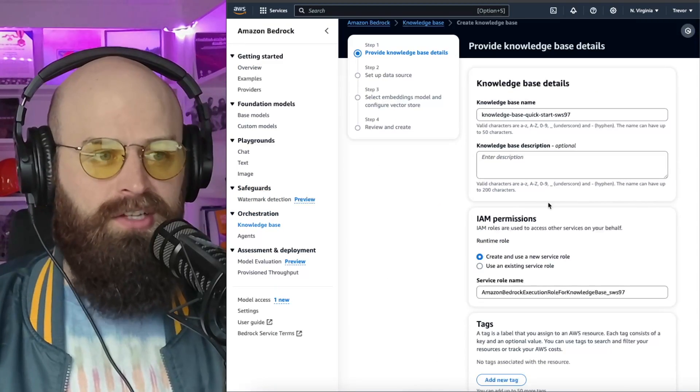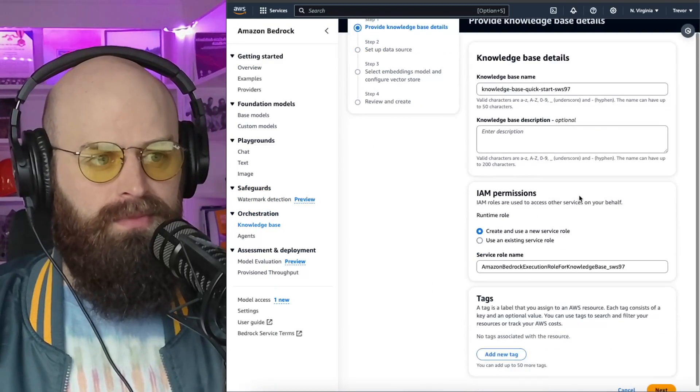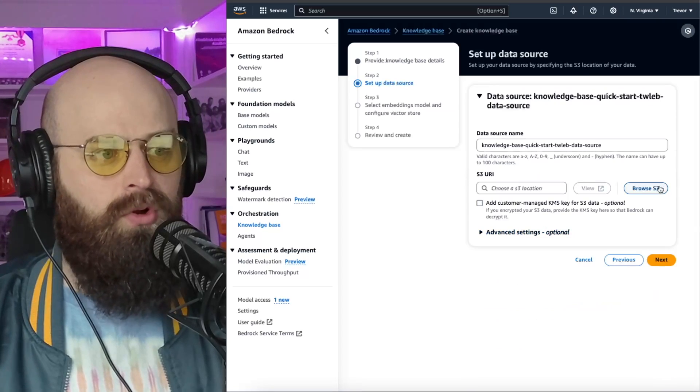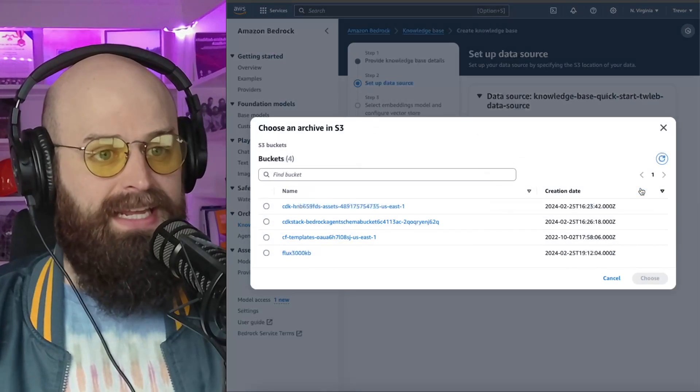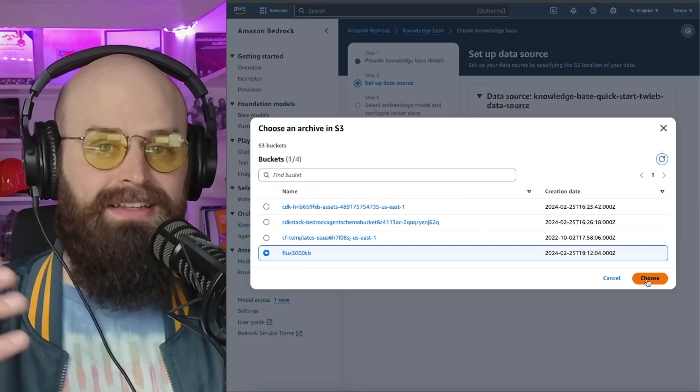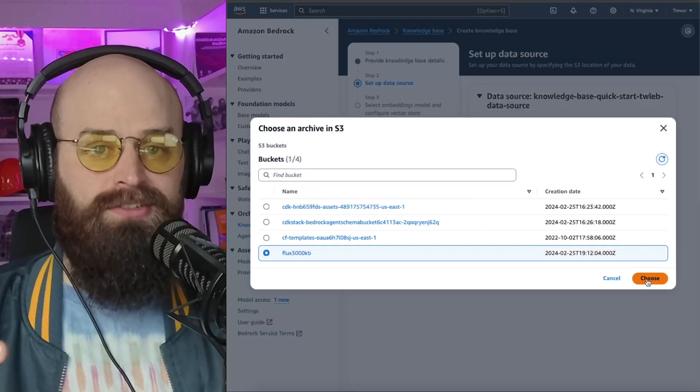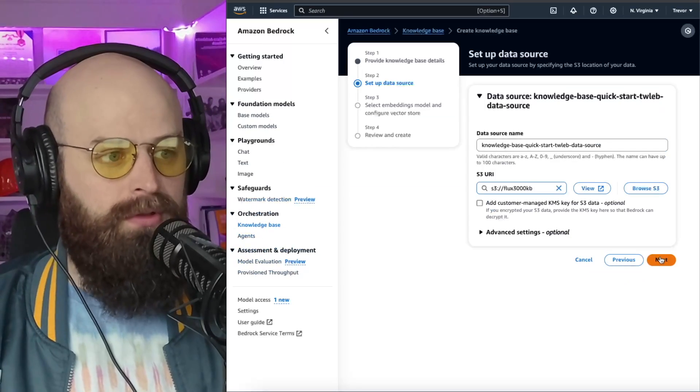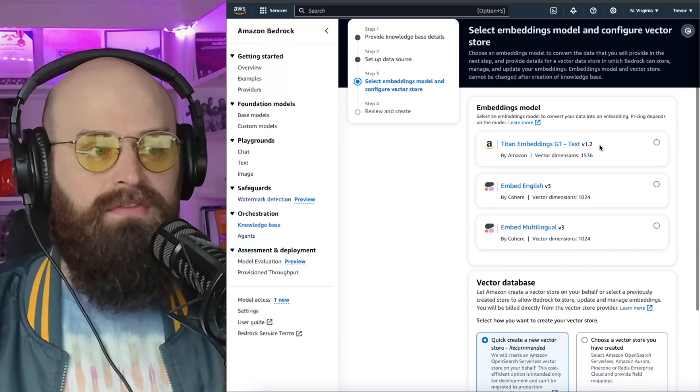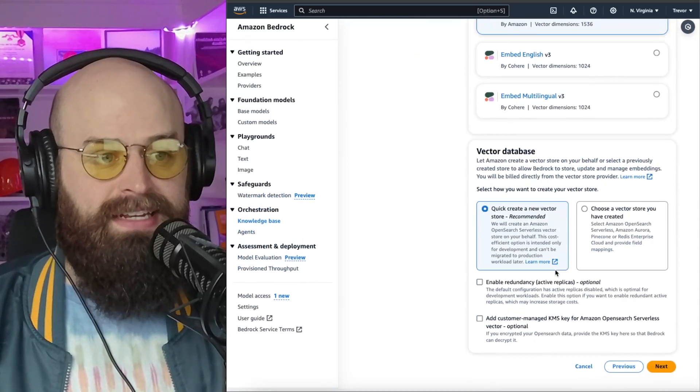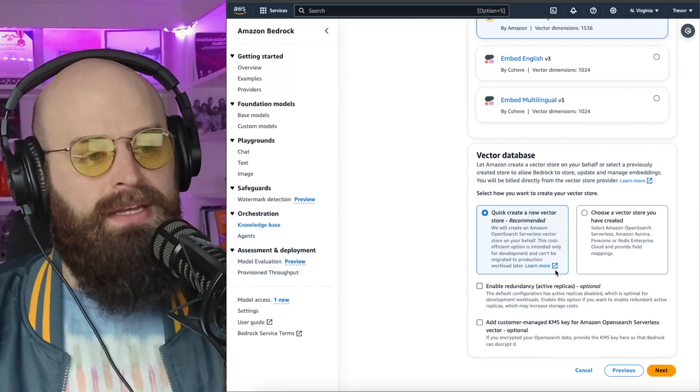Creating the new knowledge base is pretty simple. I run through the wizard, an IAM role. I choose an S3 bucket that I want to store any data that I would like to use for this RAG deployment. I select my vector embeddings model, and then I select a vector database.